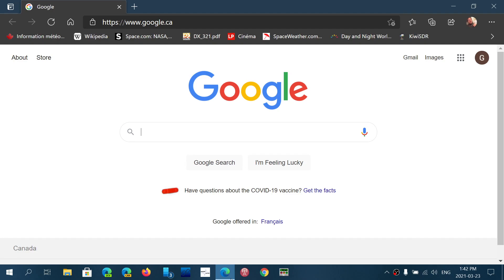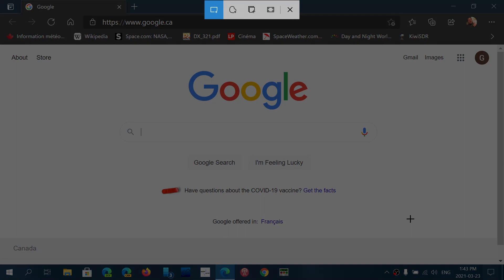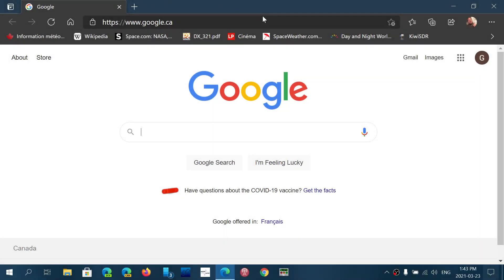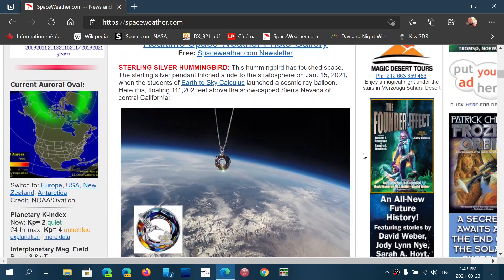One of the cool things about the browser is its ability to do a web capture. Some of you might know there's a tool called Screen Snip that lets you take a snapshot of the screen. The problem with Screen Snip is that it only captures what's visible — if you have a long web page, you only get the part visible on your screen. Take, for example, this page on spaceweather.com — it has a lot more to offer.